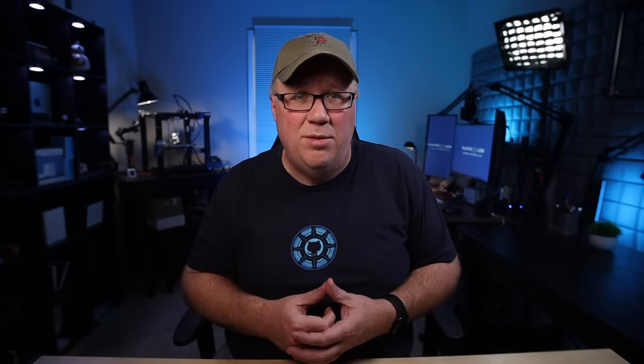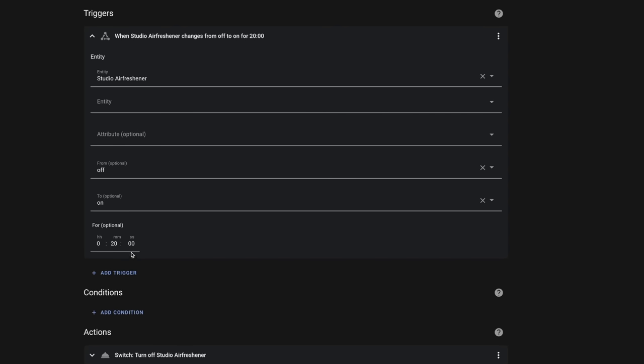Now that we have a timer set up and we've covered what's happening inside those timers, we can use them in our automations. For this example, we're going to modify the wax warmer automation to use a timer instead of the `for` attribute. In the current automation, under the trigger, I'm using the `for` attribute set for 20 minutes. We're going to remove this `for` attribute because we're not going to use it anymore.